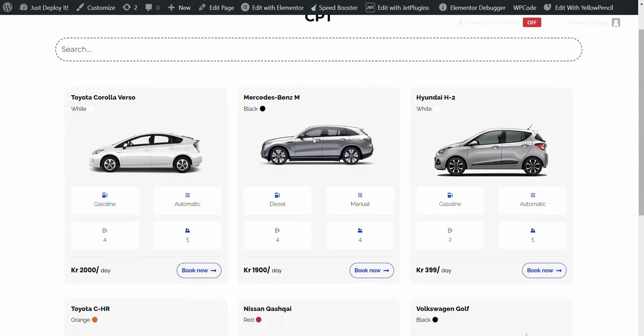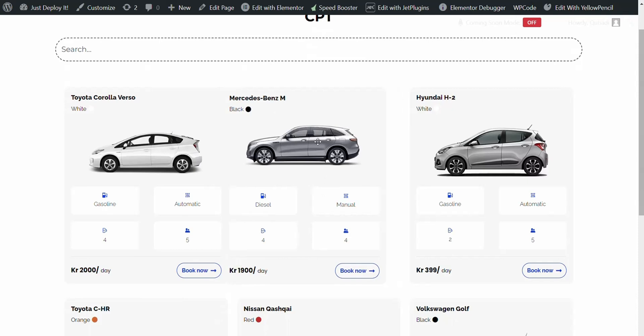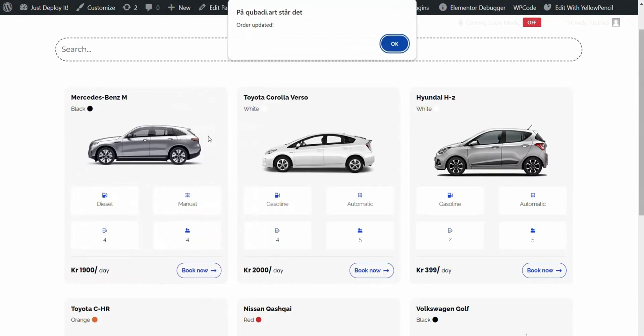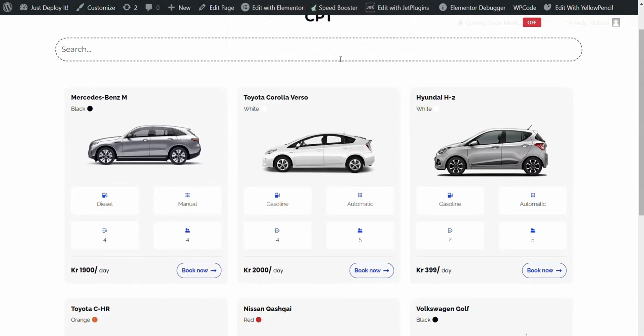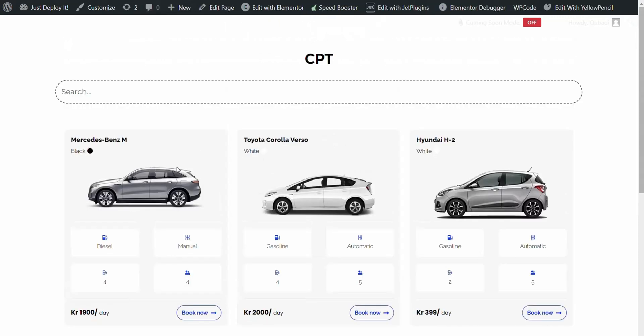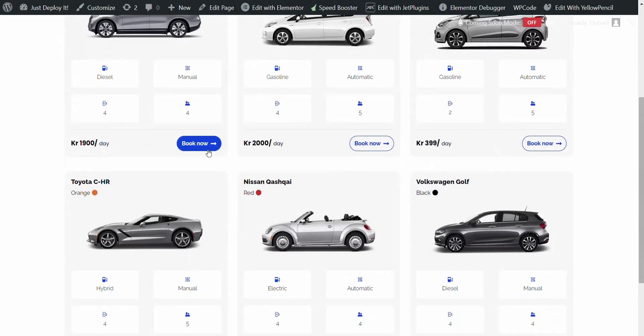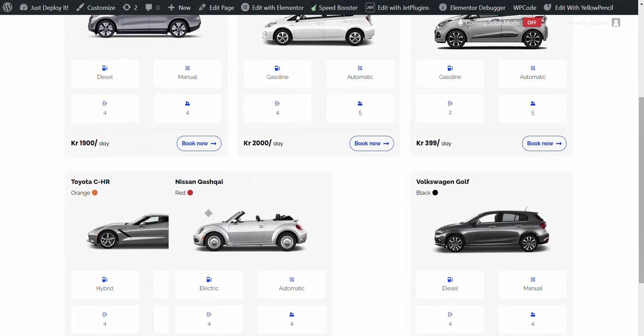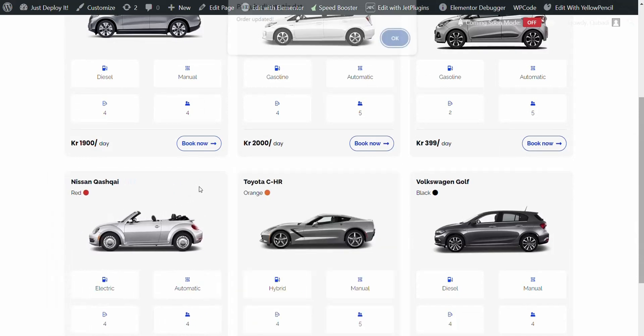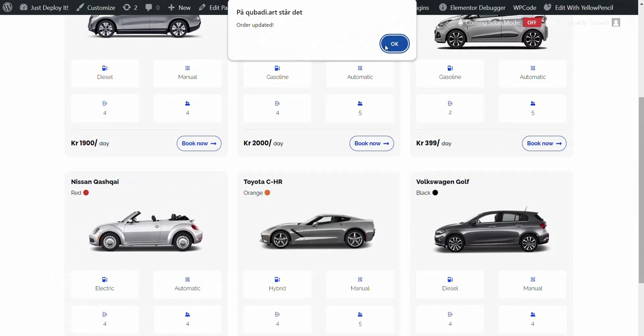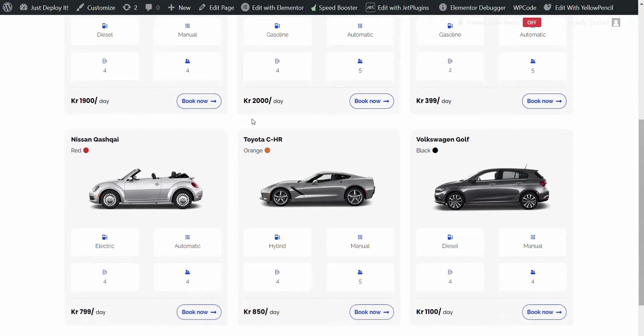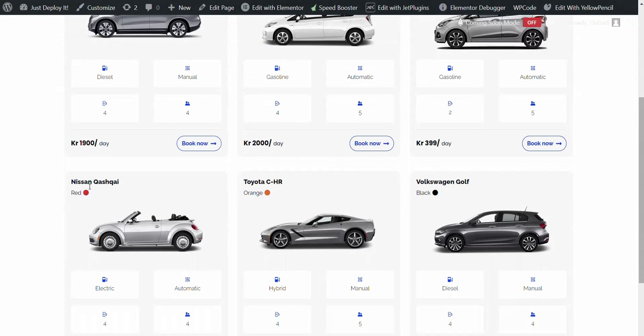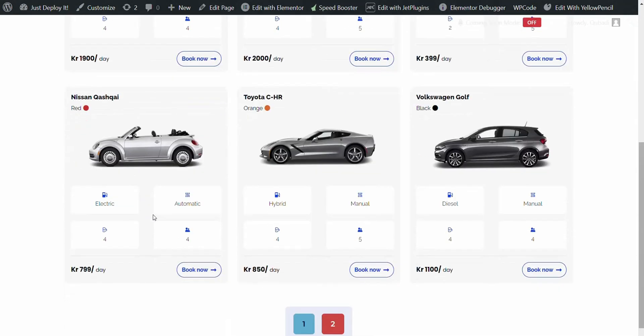Then we go back again to page two and check if this really works. Then we take for example Mercedes. OK, then we click on Clear Cache, check if it's stored. There you see it's stored. So for example we can take Nissan Qashqai here. There we see it's updated. Shall we check if it's correct? There you see it's stored and it works very well.